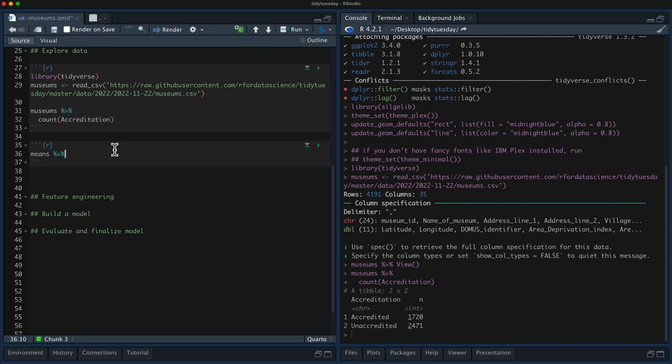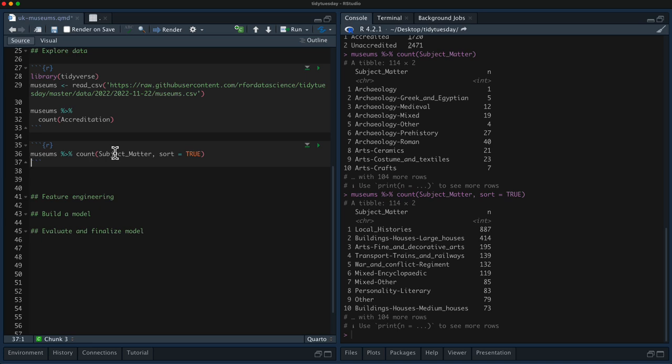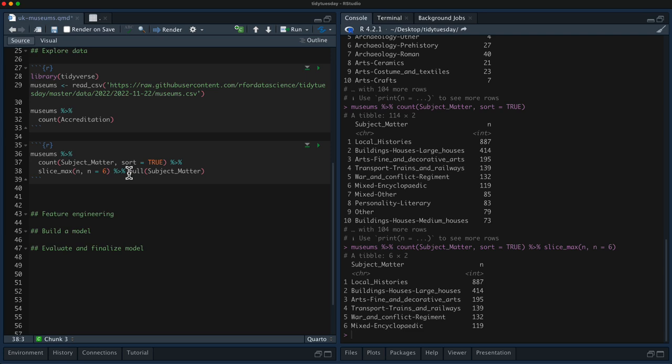Let's look at the subject matter — I'm pretty interested in that. There are so many values — look, there's like 114! I'm sure there's a relationship between subject matter and whether something is accredited or not, but this is a lot of different values in this variable, so we'll have to figure out how to handle that. Let's make a quick visualization; we'll pull out only the top six subject matter values.